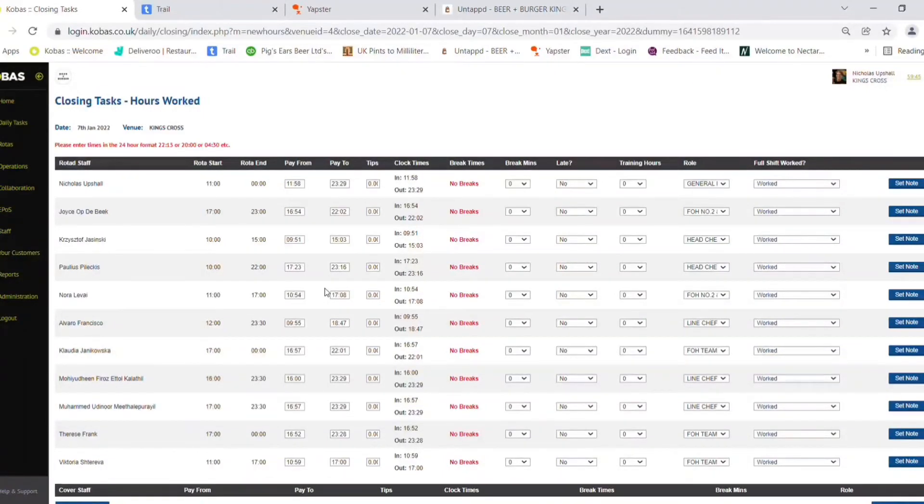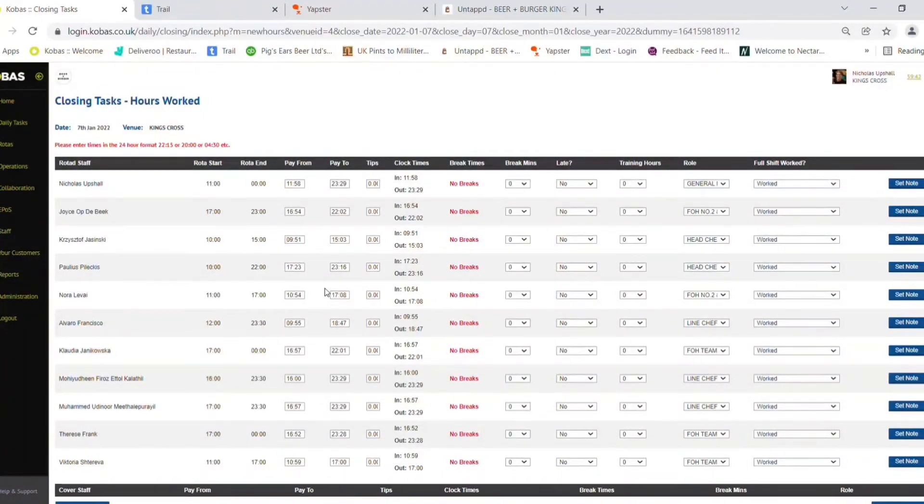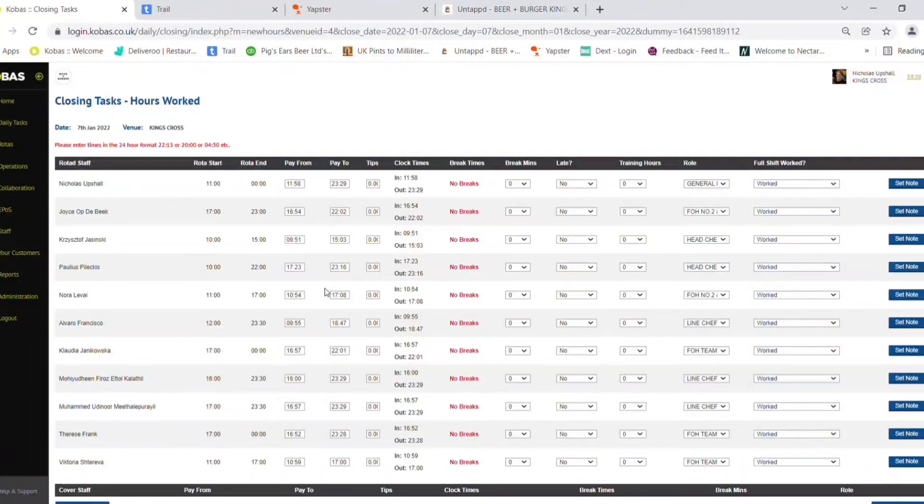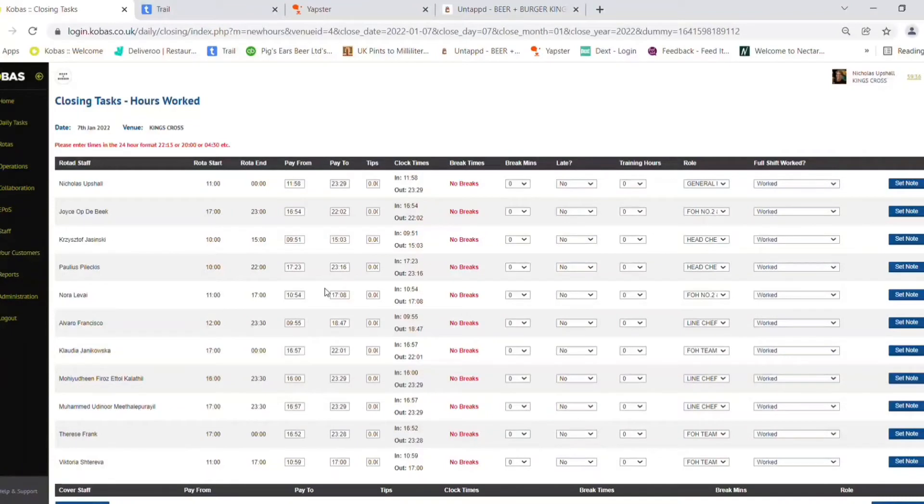Check everything matches your rotor shifts or any known adjustments are made. Make sure on the right the role is set for every member of staff correctly.